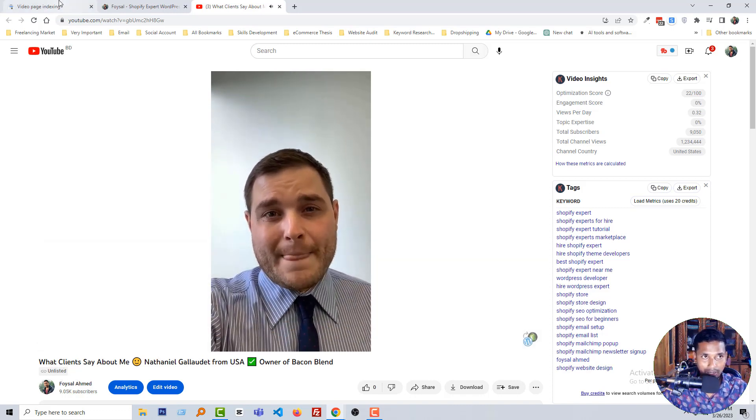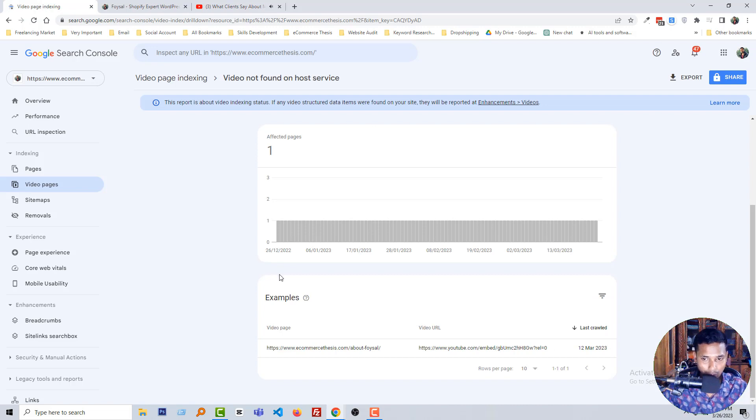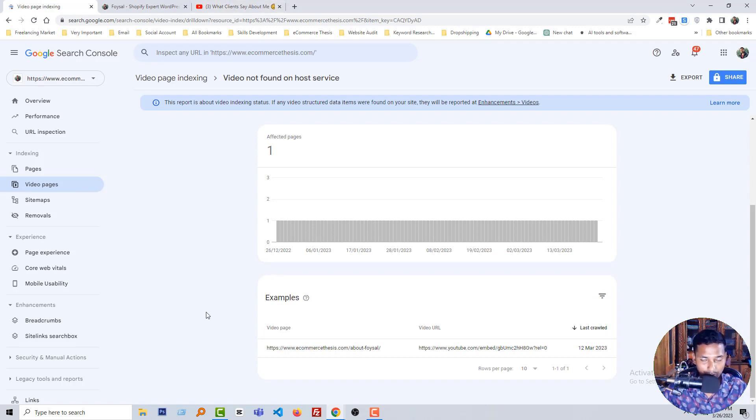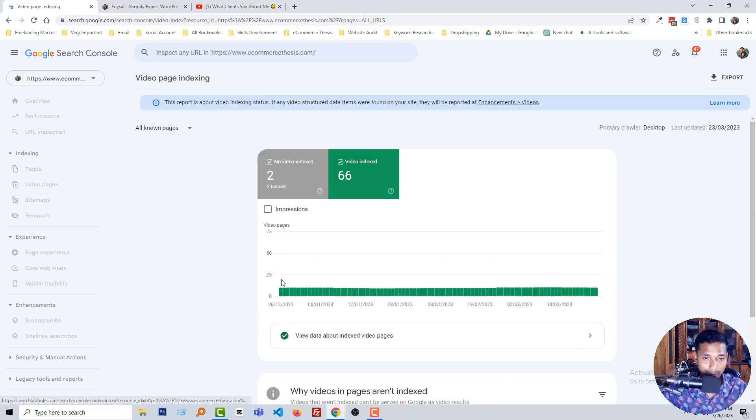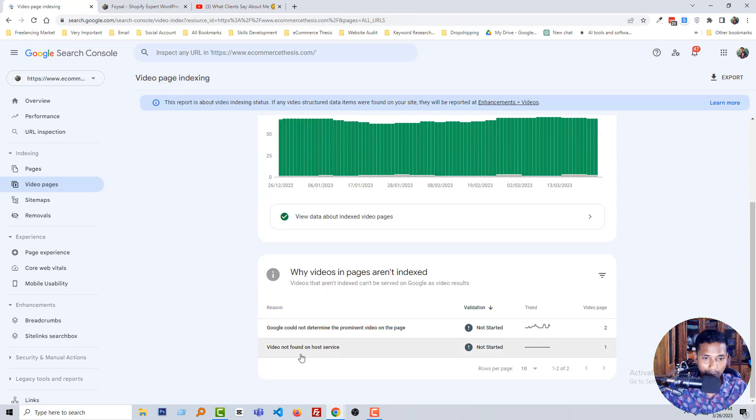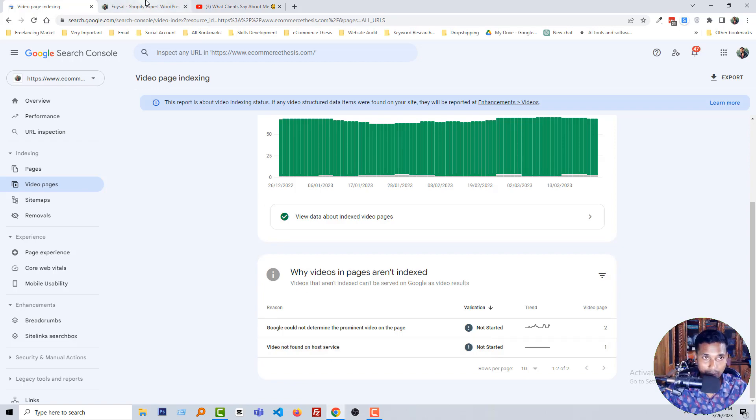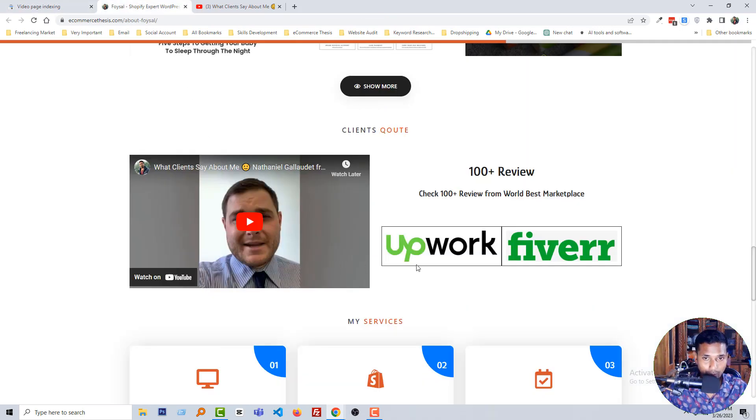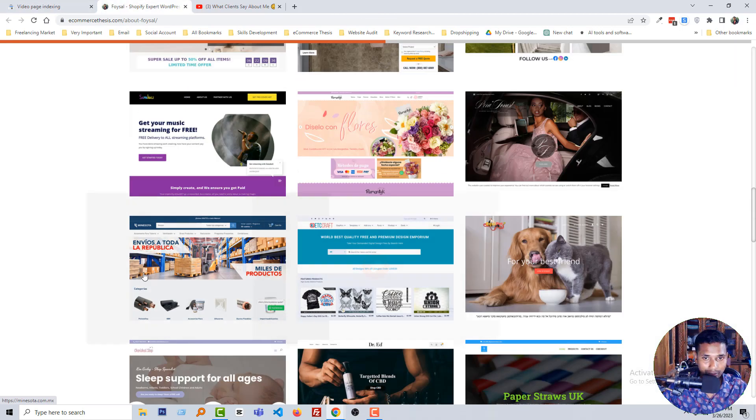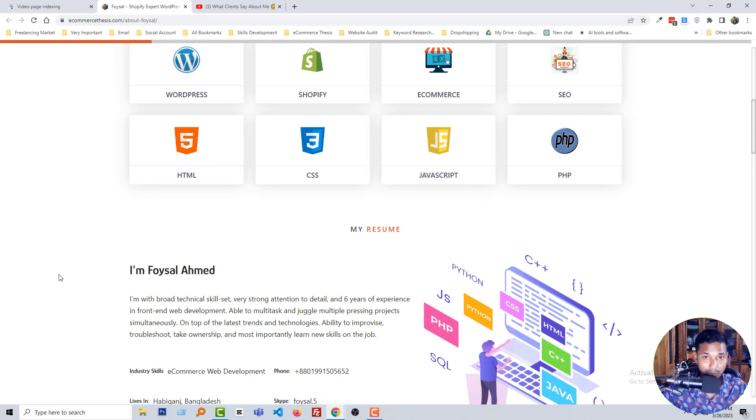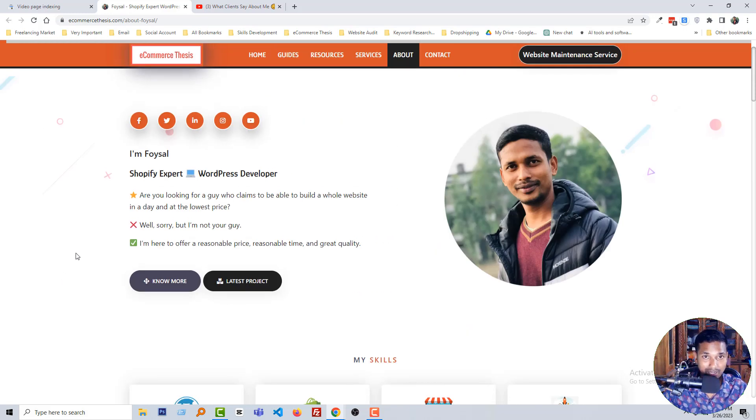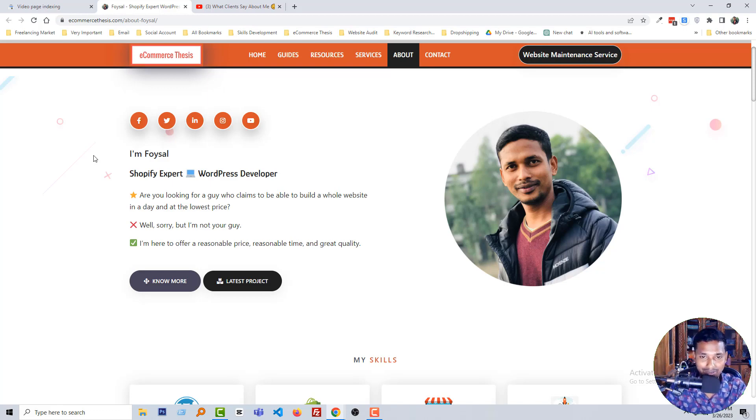So I hope you understand. Let me explain very clearly. If you use any unlisted video in your website, then this problem happens: video not found on host service. So when you add any video in your website, you must keep this video as public. Then this problem will not happen.